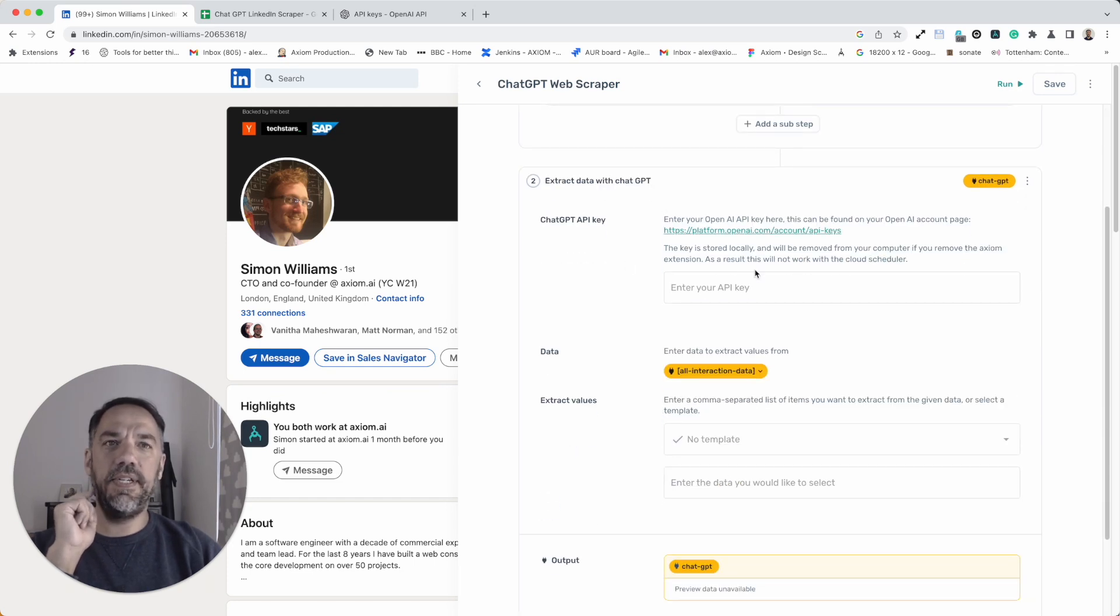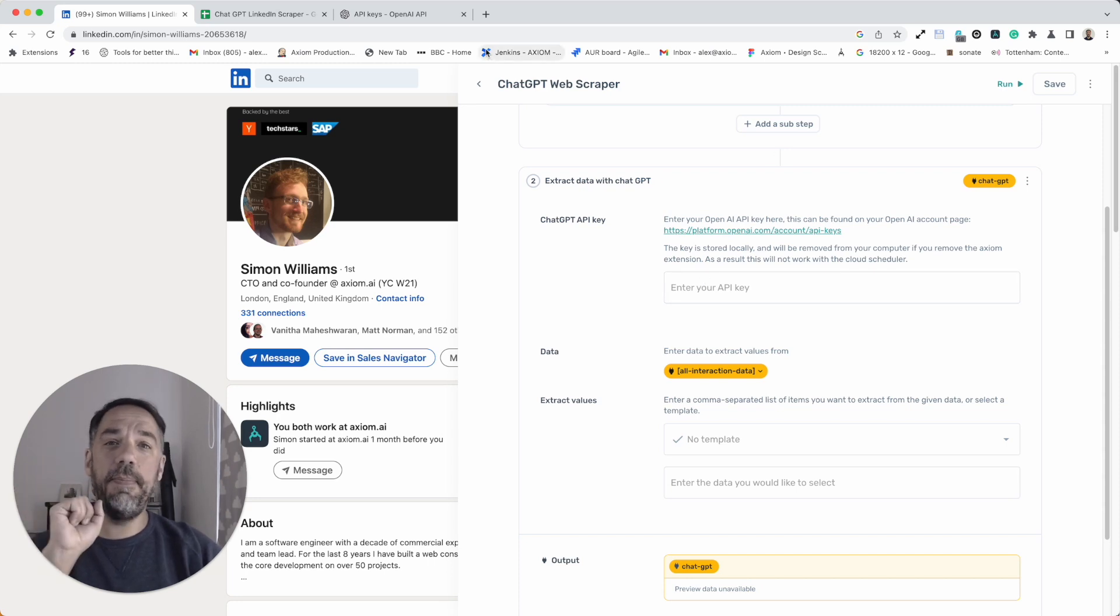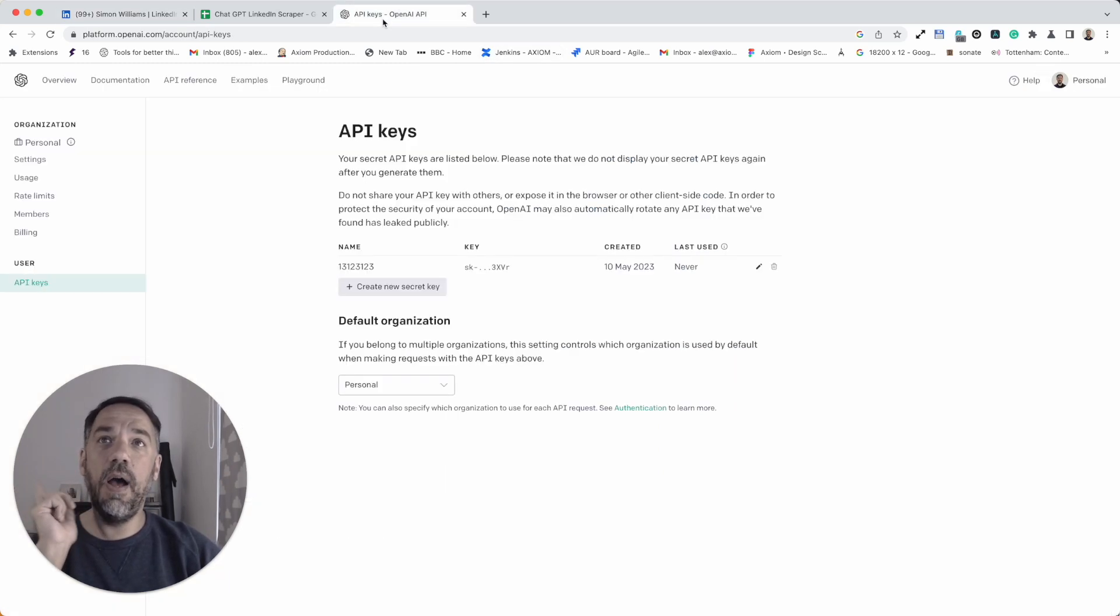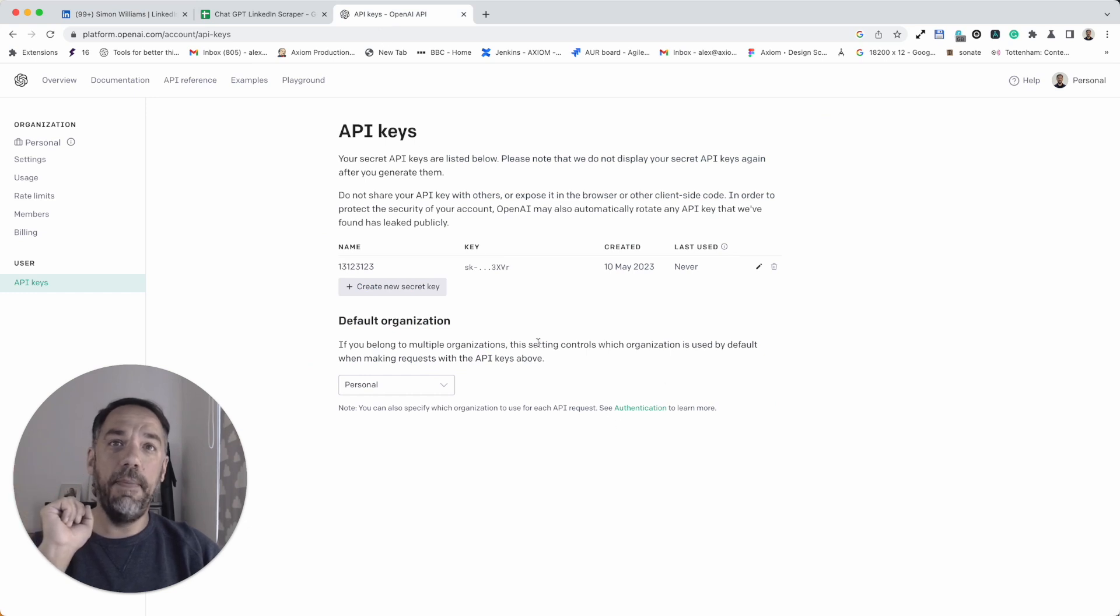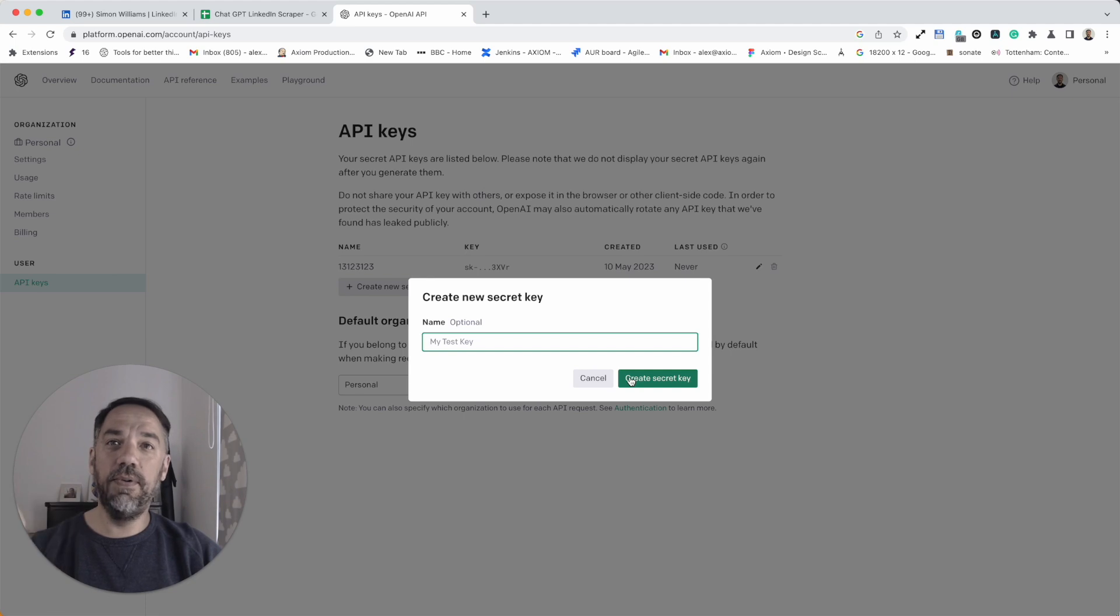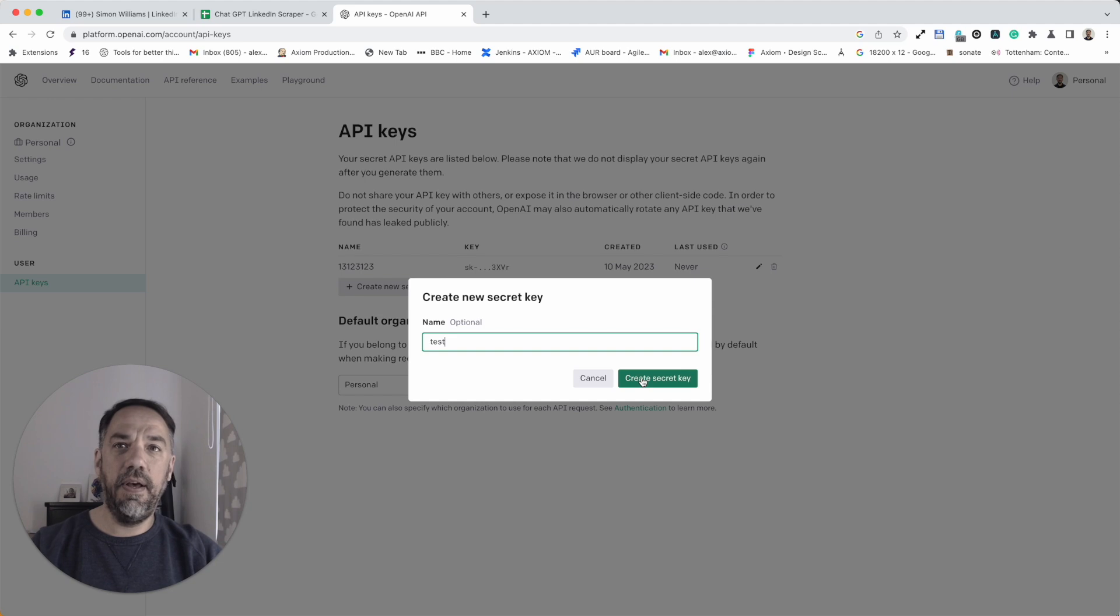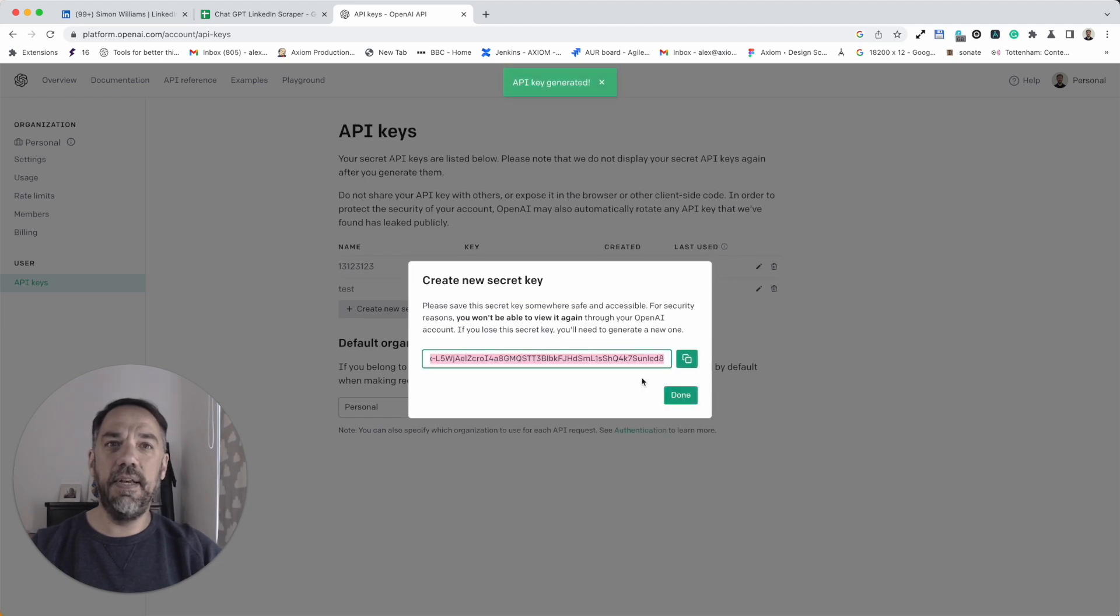Next up, Extract Data with ChatGPT step. This is pretty easy to set up. You will need your API key though. I'm going to head over to OpenAI and generate a new key. Of course, you shouldn't really record your key and then share it on YouTube.